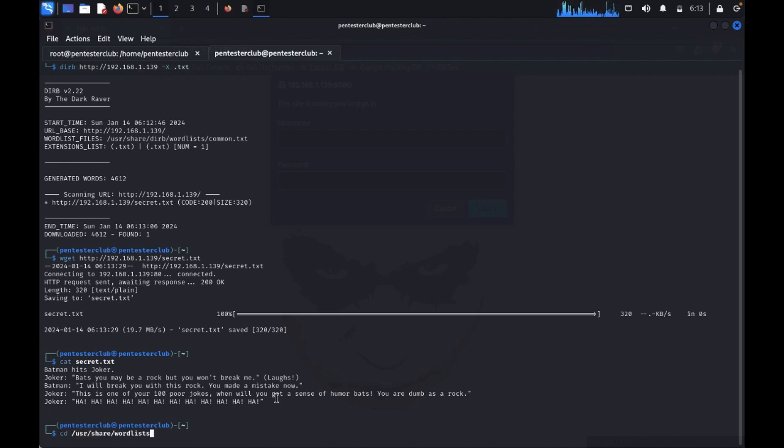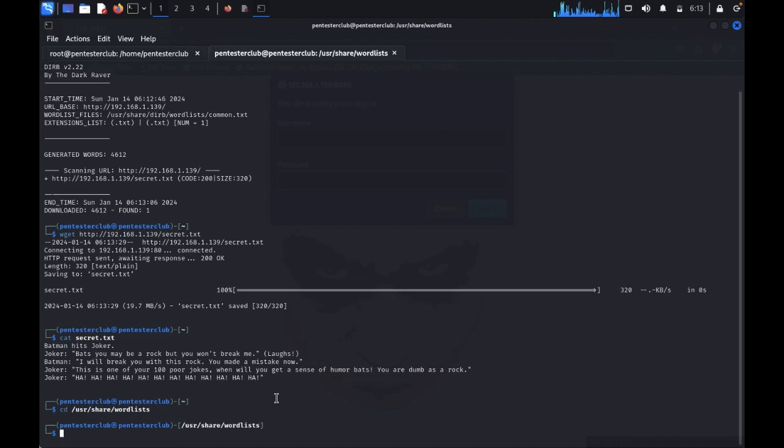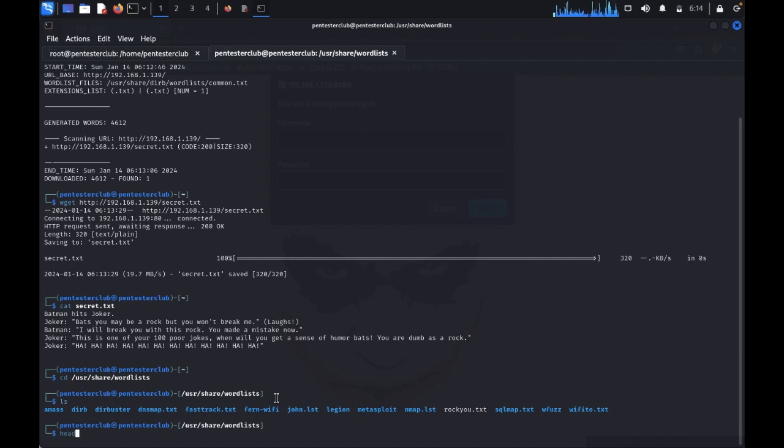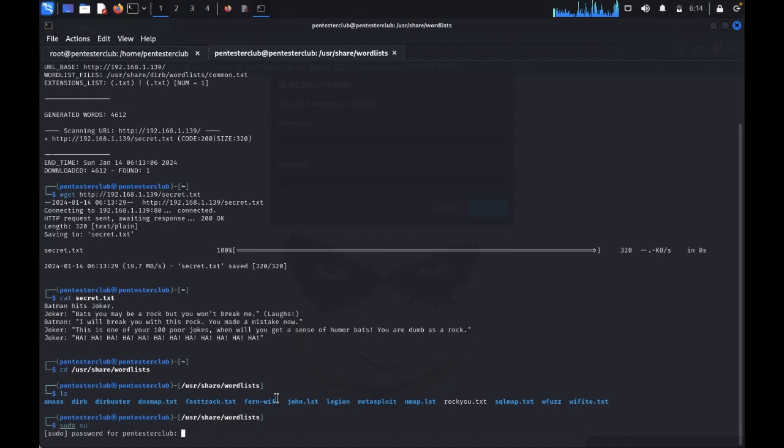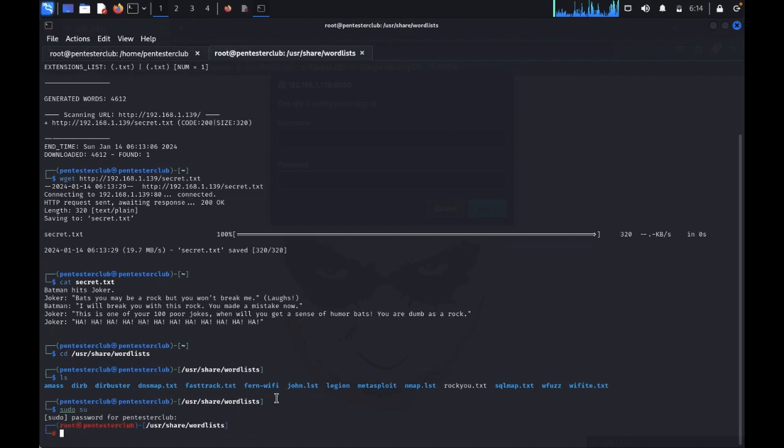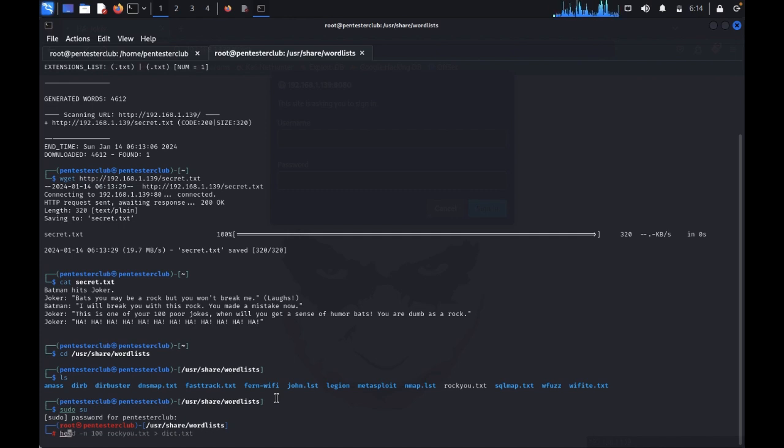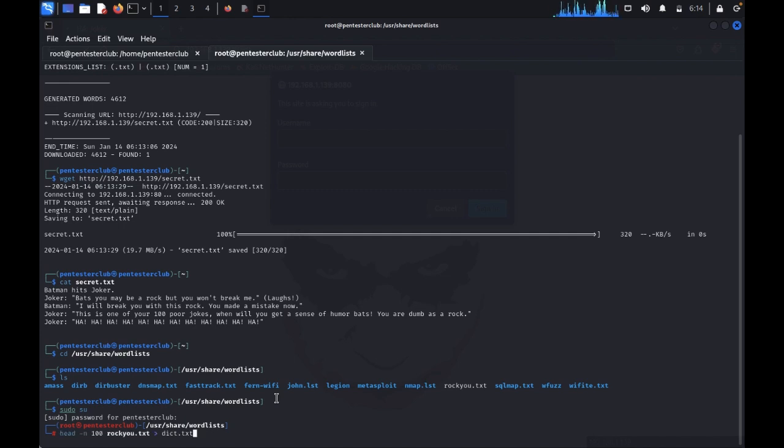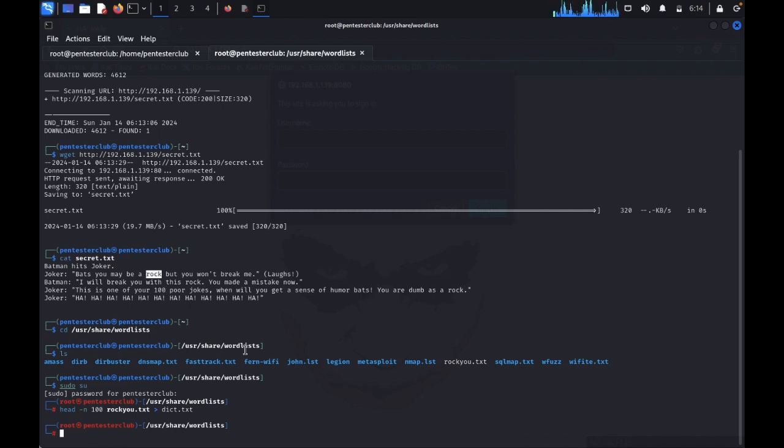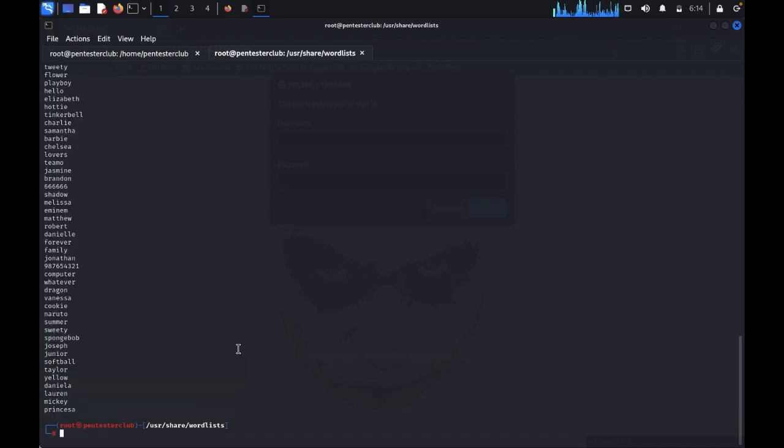Rock means in Kali Linux or penetration testing it's like rockyou.txt. We need to get the top 100 list. Type cd, you just share wordlist. We just need to use in the sudo. So cat rockyou.txt. We got it here.